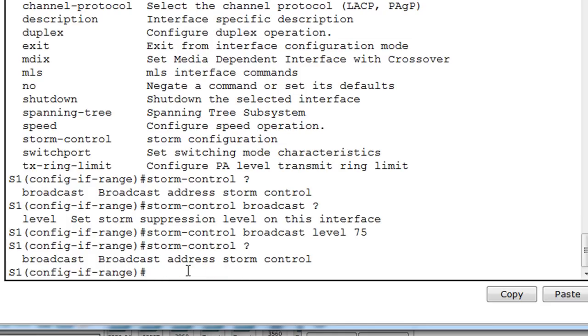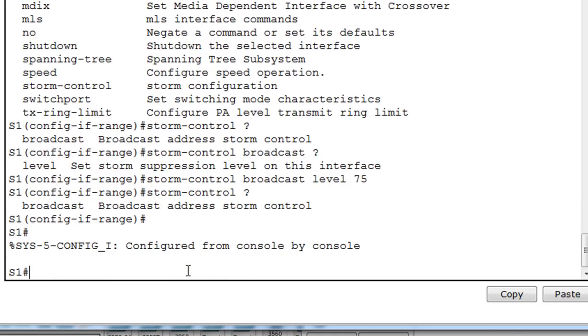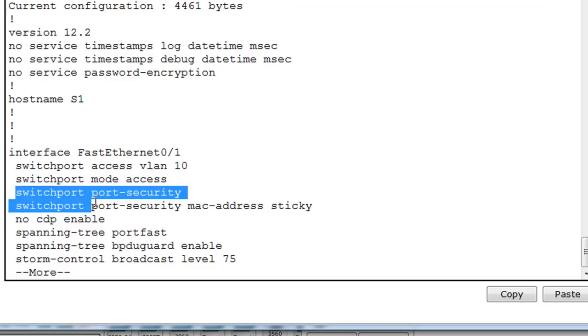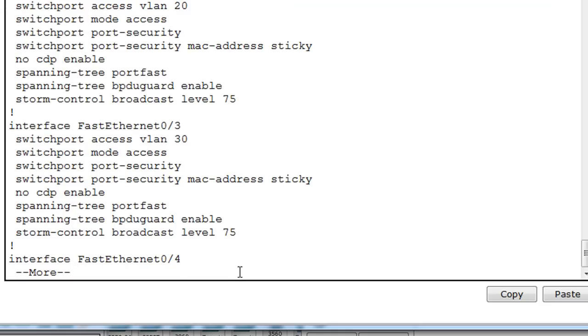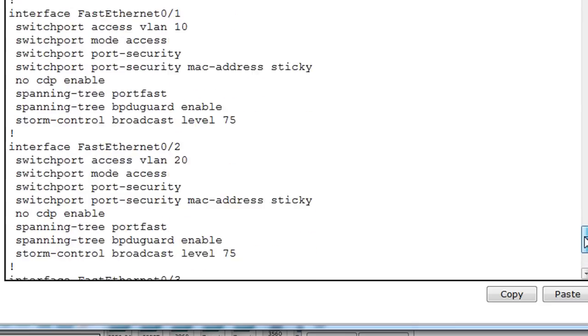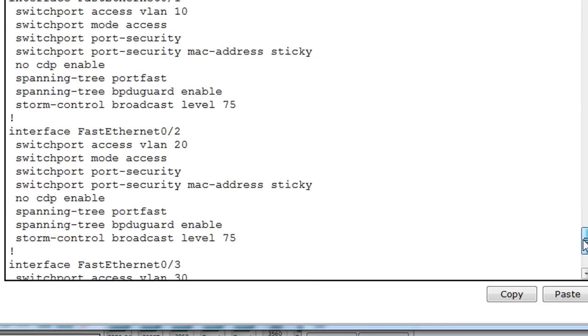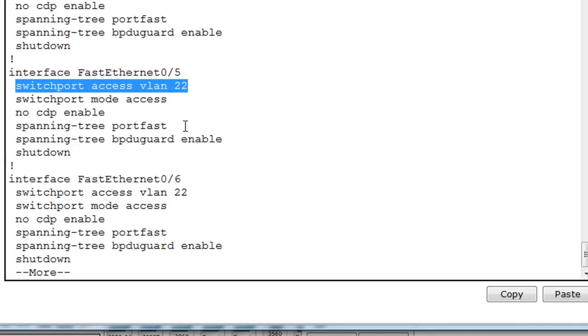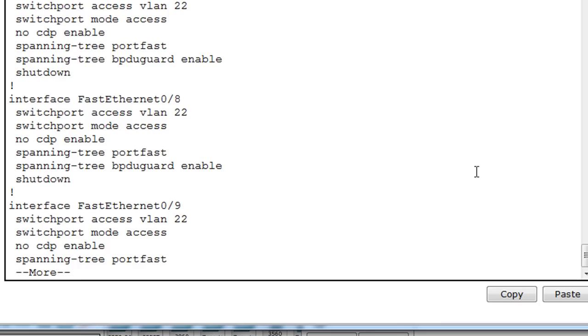All right. So now we'll do a control C. And we'll do a show run. And you can see that on port 1 here, it's on VLAN 10. It's an access port. It's not in auto mode. And switchport port security is enabled. MAC address sticky. No CDP. It's in port fast mode. BPDU guard. And storm control broadcast level 75%. And that is set for ports 1, 2, and 3. They're each in their respective VLANs. And all the other ports are basically shut down and are in a VLAN that is not used. So if they were to basically be enabled, they wouldn't instantly be a vulnerability on the network.